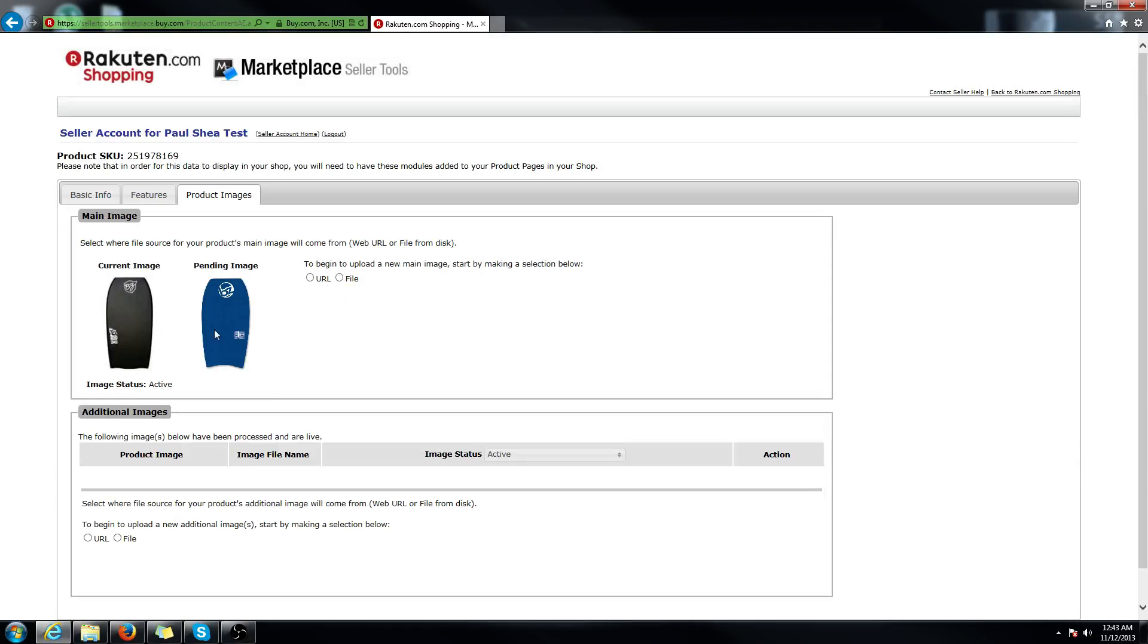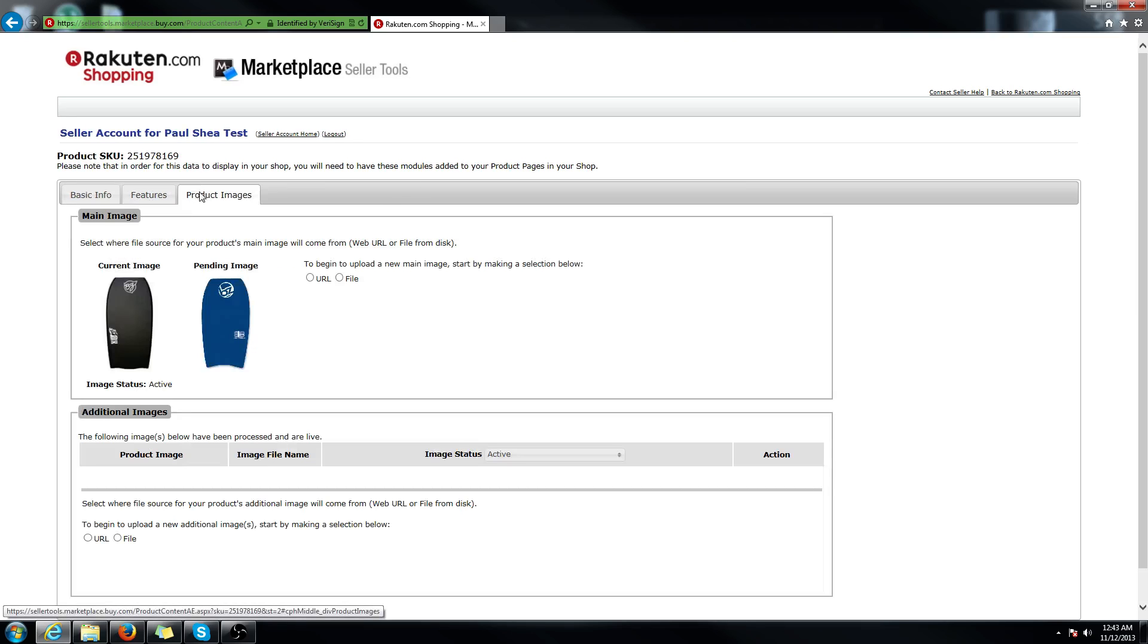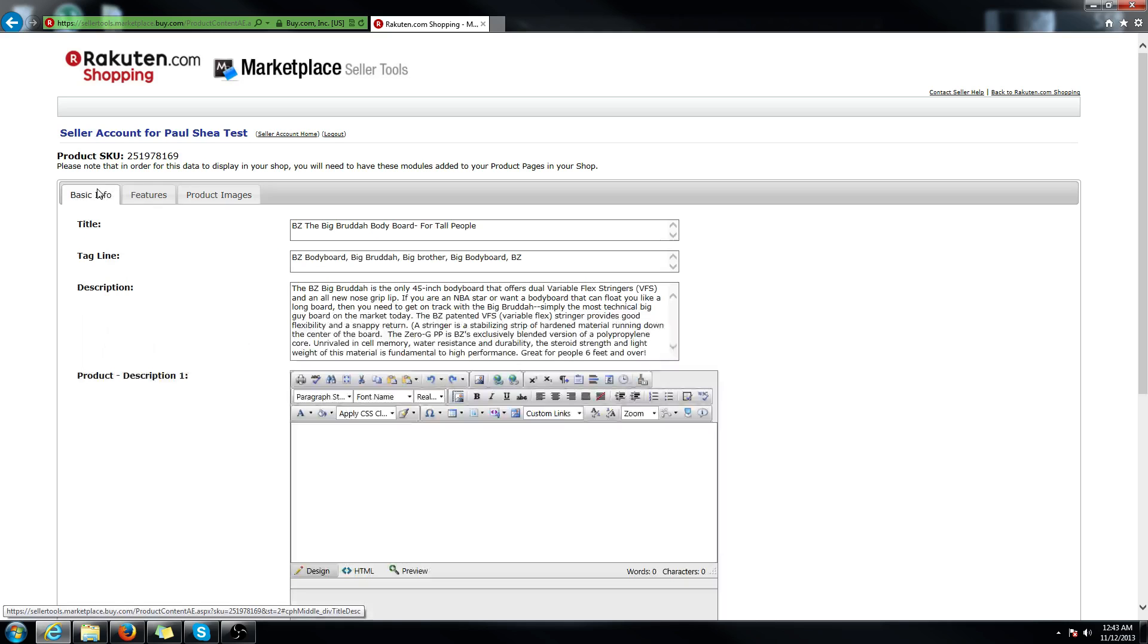And you'll see the pending image, and this will turn live after a little while. Those changes will apply to our site after a few hours. Sometimes it could be as early as 30 minutes, although it can take a few hours depending on when it refreshes. If you have any questions, please contact your ECC or our MP success team in the email below. Thank you for watching.